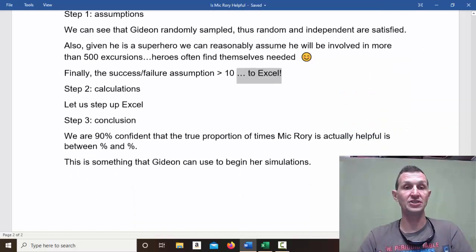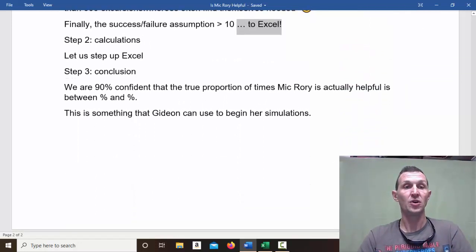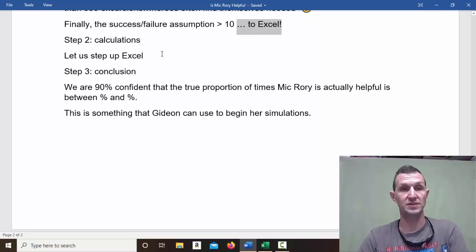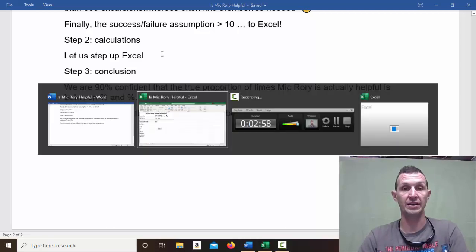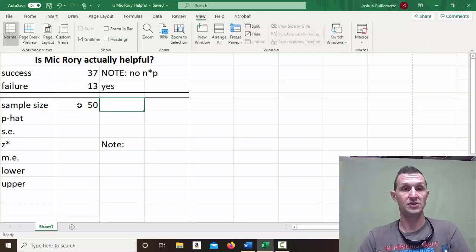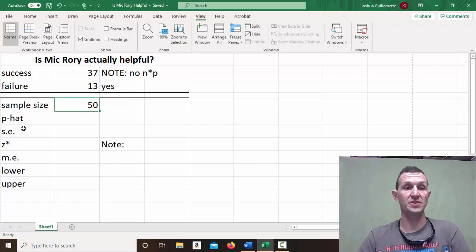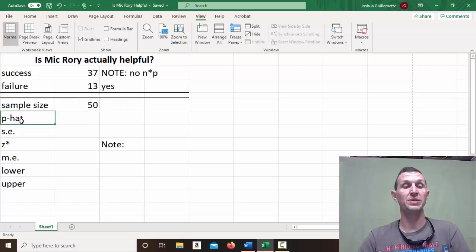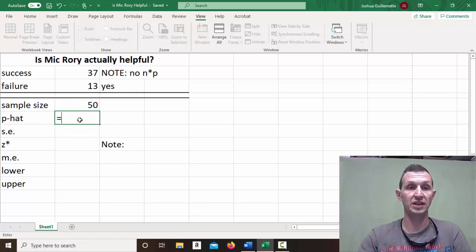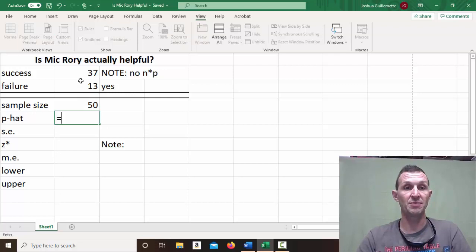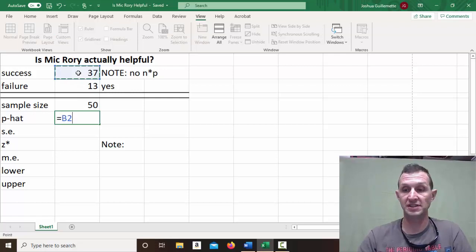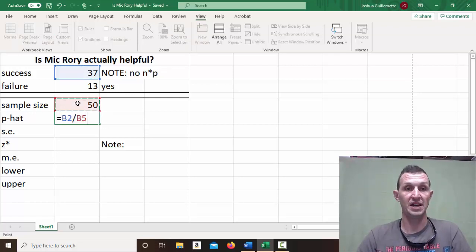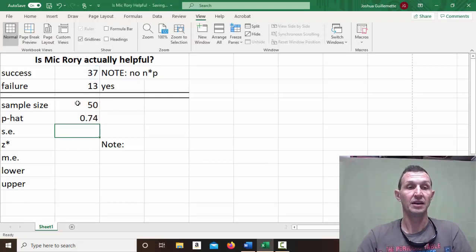The calculations. We want to set these up in Excel. So I'm going to go back to Excel real quick. All right. So here we go. I know that the sample size is 50. P hat is my sample proportion. That is my number of successes divided by my sample size. So that's going to give me 74% successful on excursions.